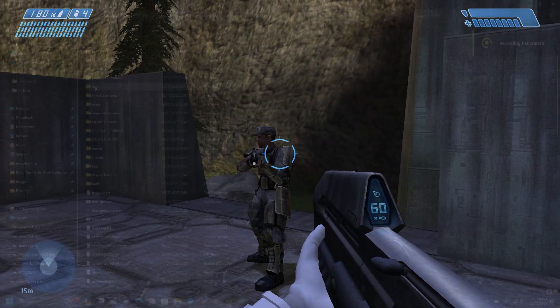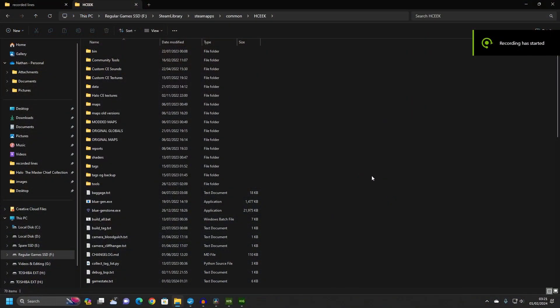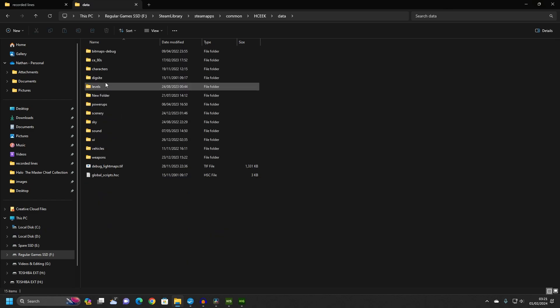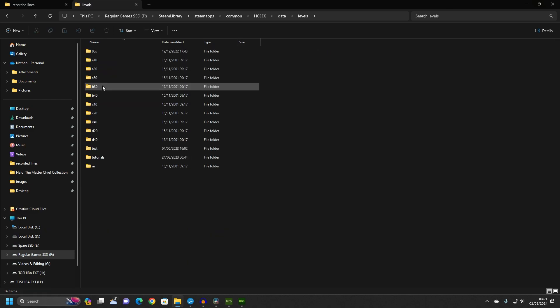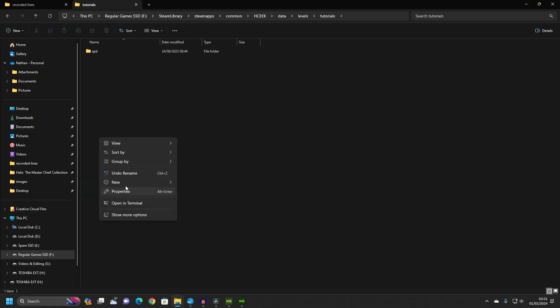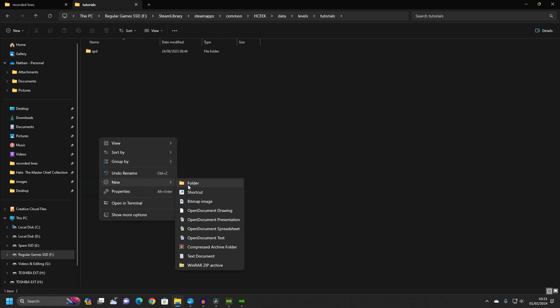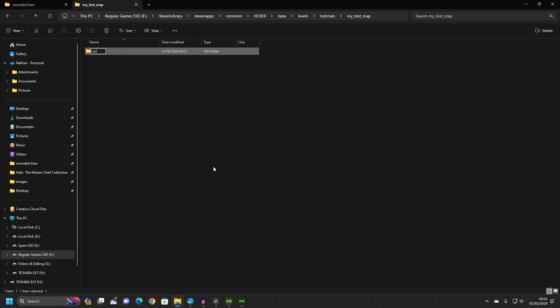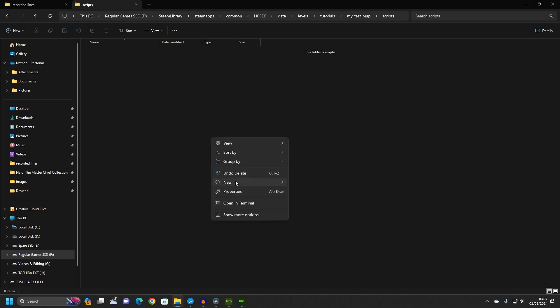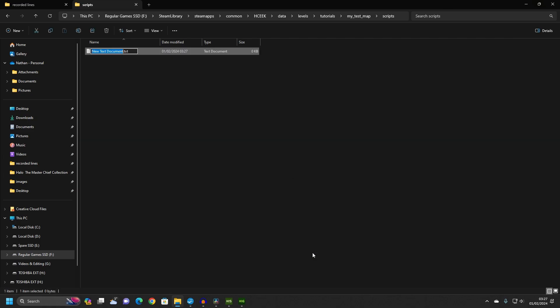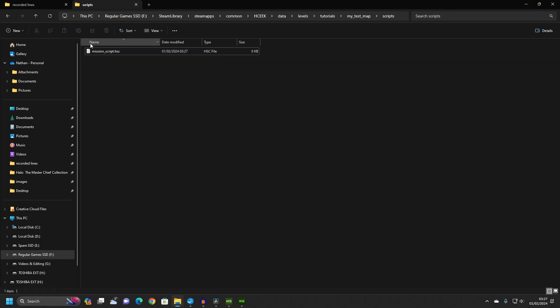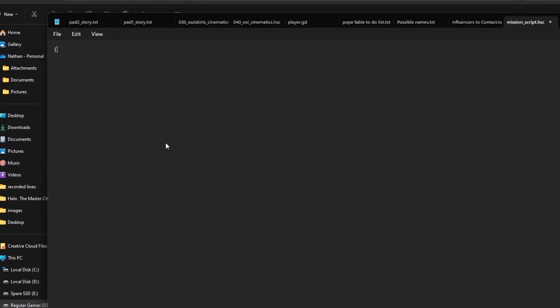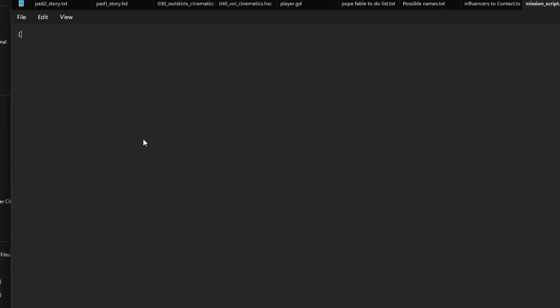In our Halo CE mod tool folder, go to the following folder: data slash levels. In here, create a new folder called tutorials and within that folder, a new folder named my test map. Within this folder, create one more folder named scripts. When a scenario is compiled into a playable map, the engine will check this folder location for any scripts to be included in the mission. Within the scripts folder, create a new text document and name it mission underscore script dot hsc. This will create a script file which is used by the engine to perform the tasks and instructions that you will write in this file. You can name this script anything you like, but again, it is best to keep the name sensible and easy to understand.